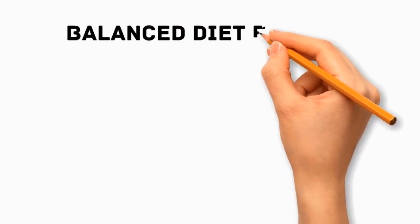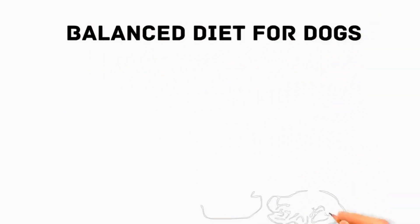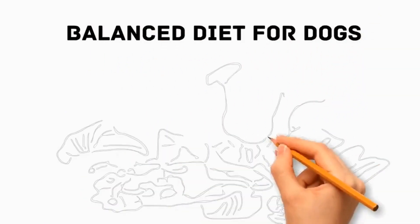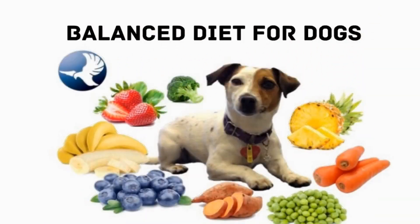Here is the balanced diet for dogs. Your dog needs protein, carbs, and healthy fats in their diet.